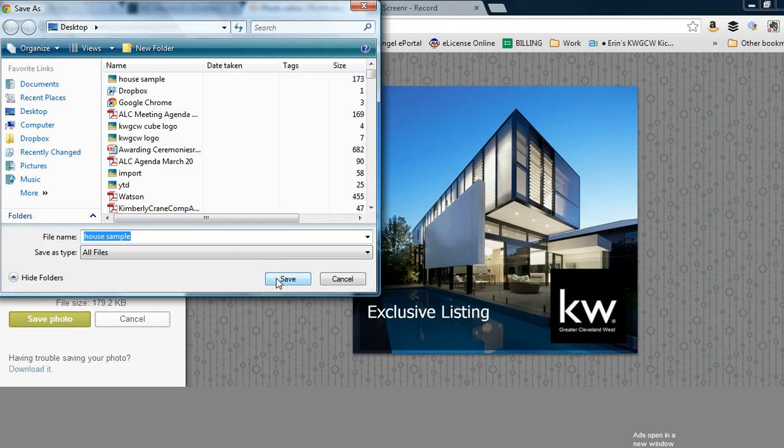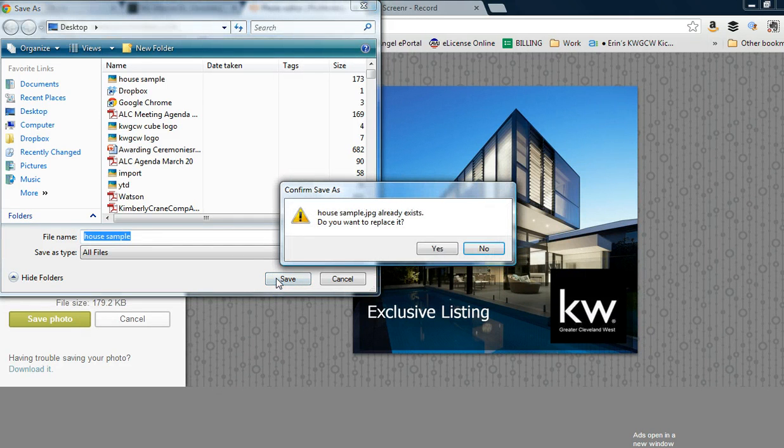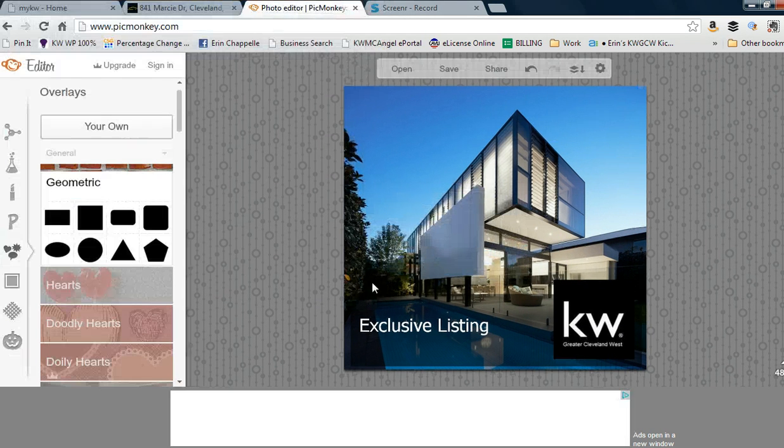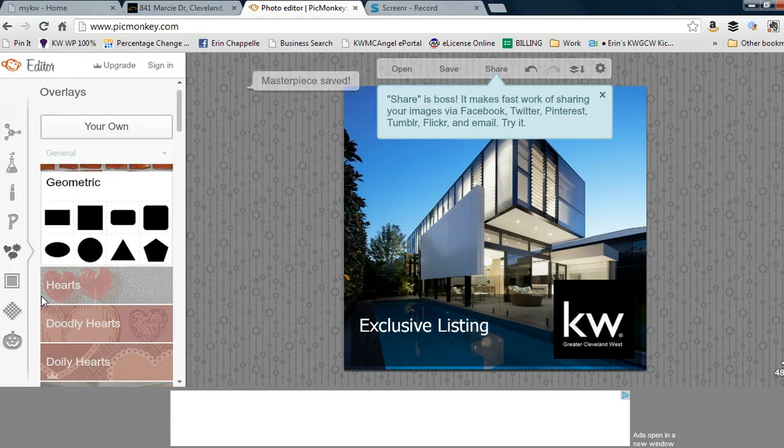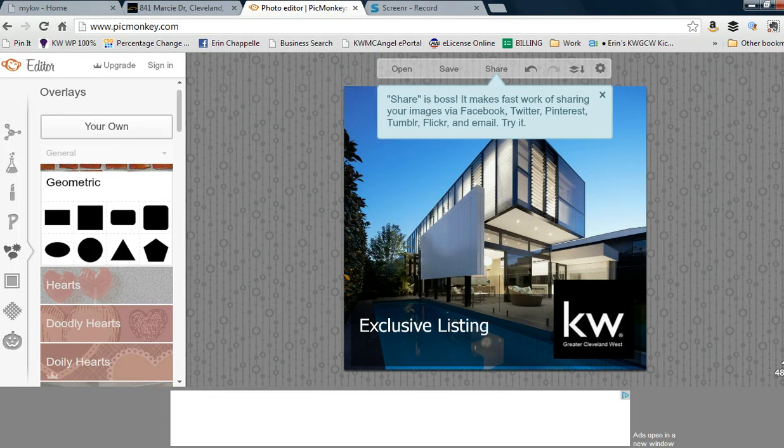In our next tutorial, we'll show you how to add it to the KWLS. Thank you for your attention.